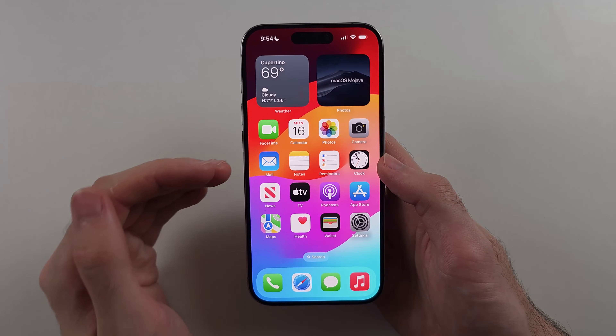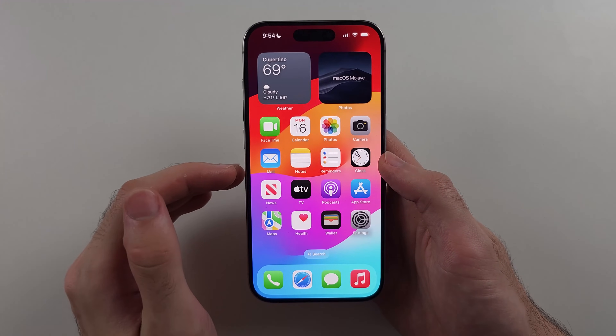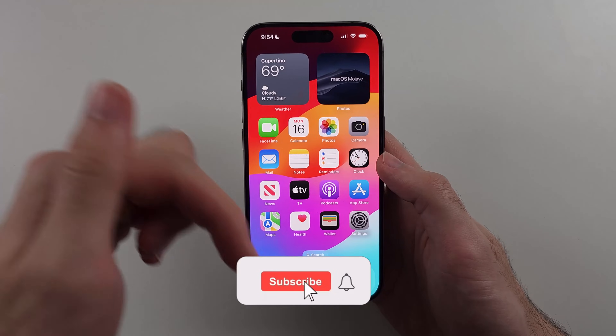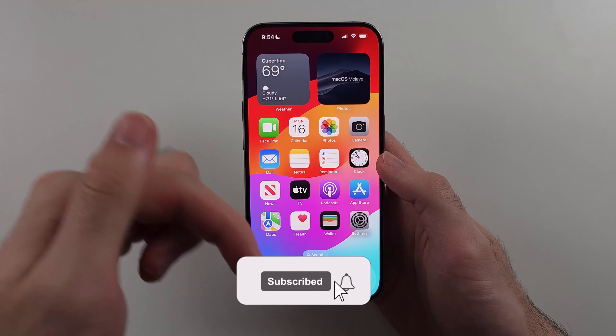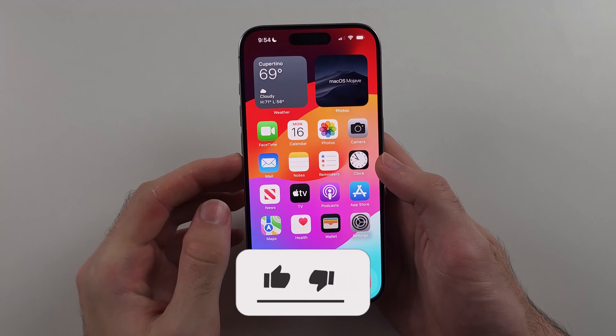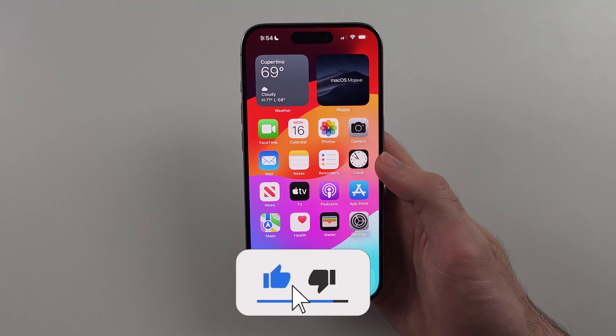Here is how to change the language on iPhone, but first hit the like and subscribe buttons down below, it really helps me out, thank you.